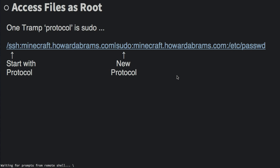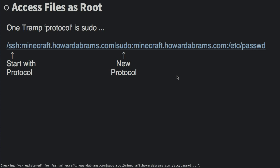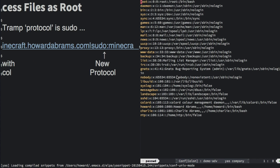Here we go. And there I have it. I'm now editing Etsy password as root on my remote server.